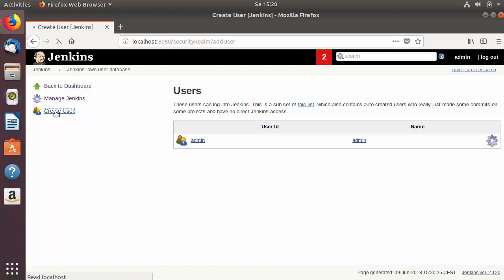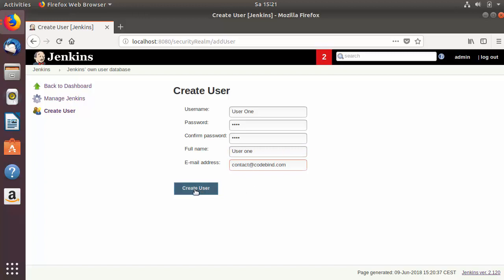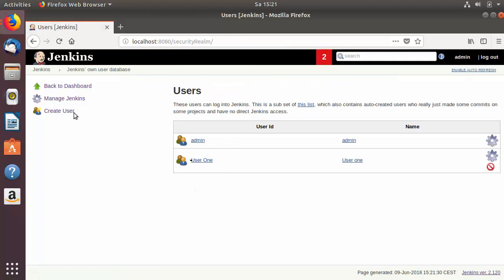To create a new user, click on 'Create User'. Give the username — for example, 'user1' — then provide a password. The user will be able to change this password later, so you can just provide an initial password here. Then provide the password confirmation, the full name such as 'user1', and the email address of the user. Click 'Create User' to create the new user.